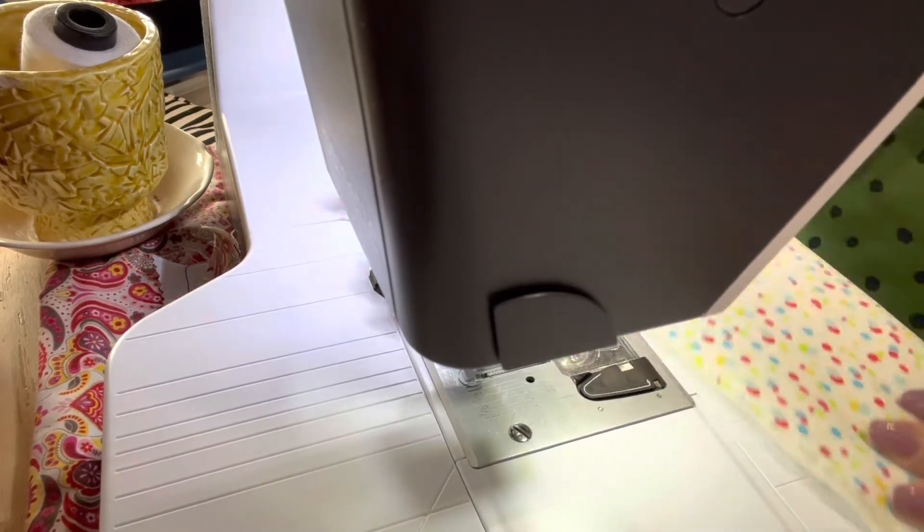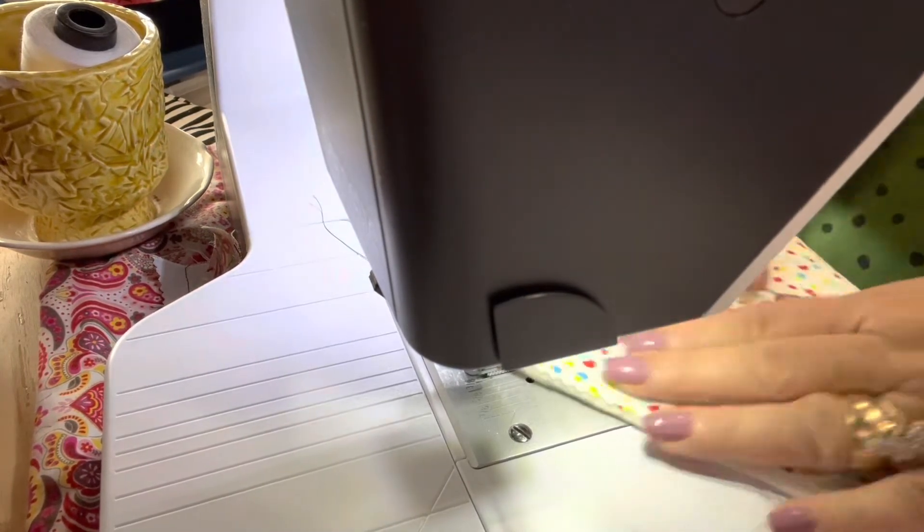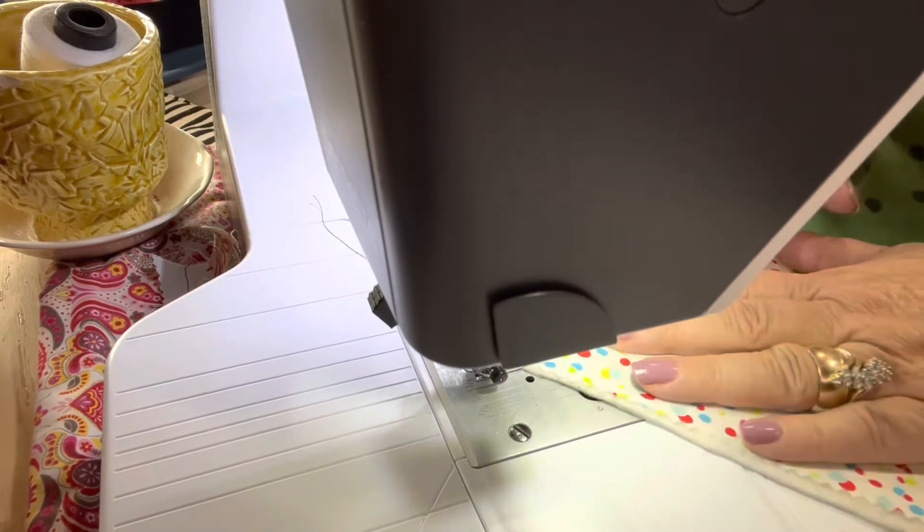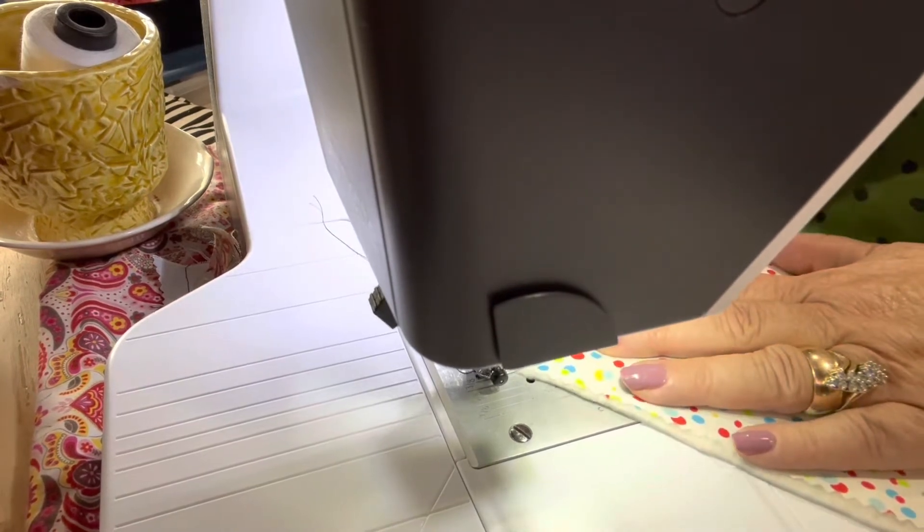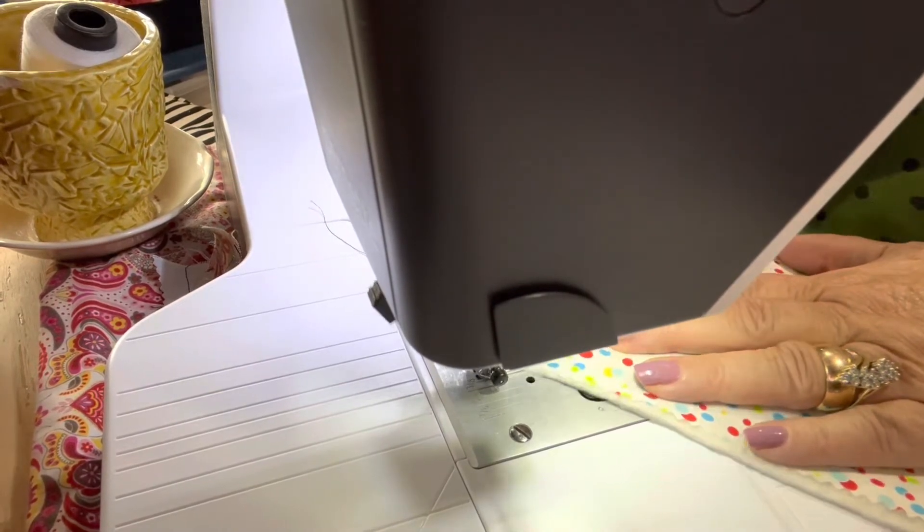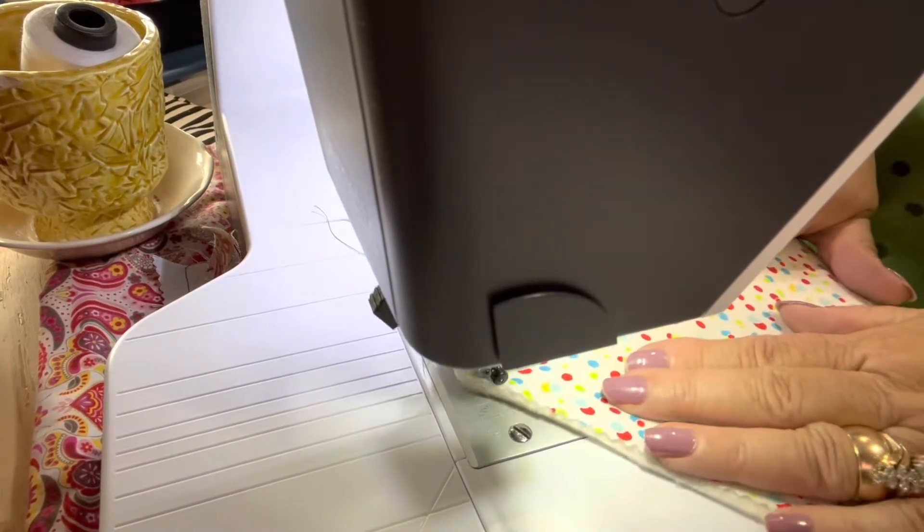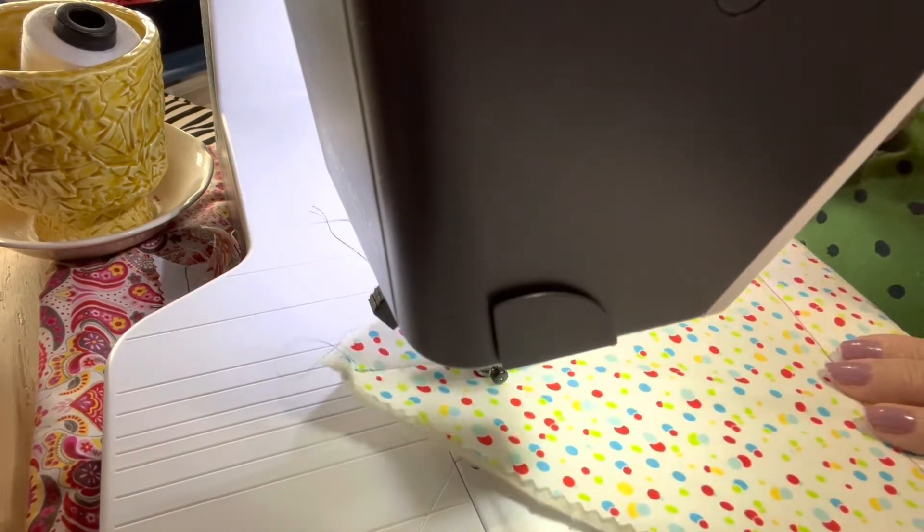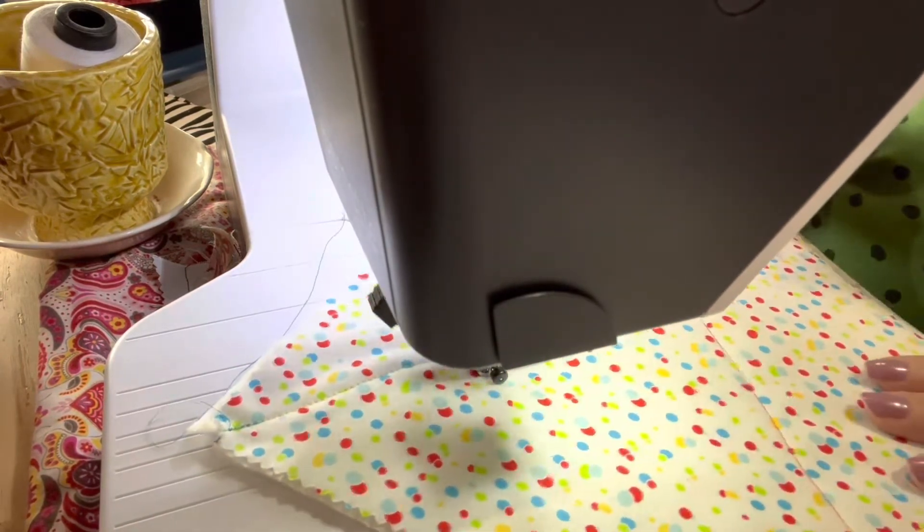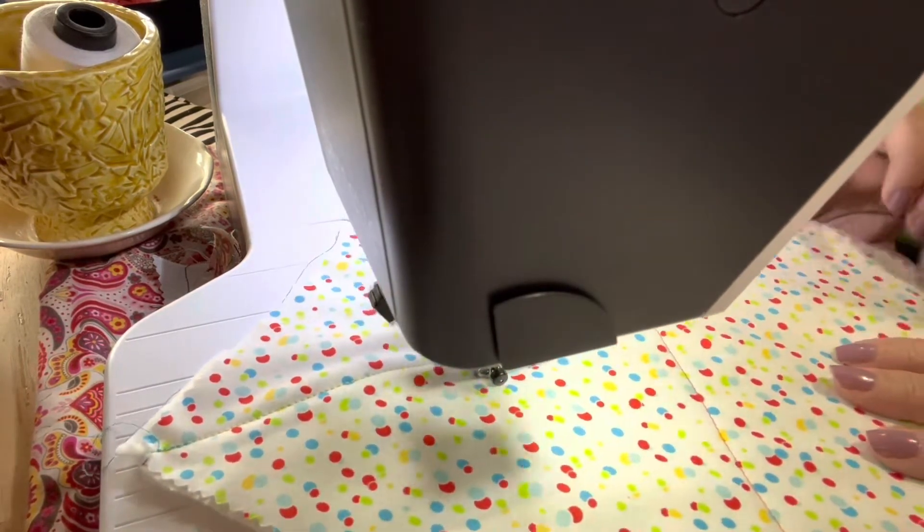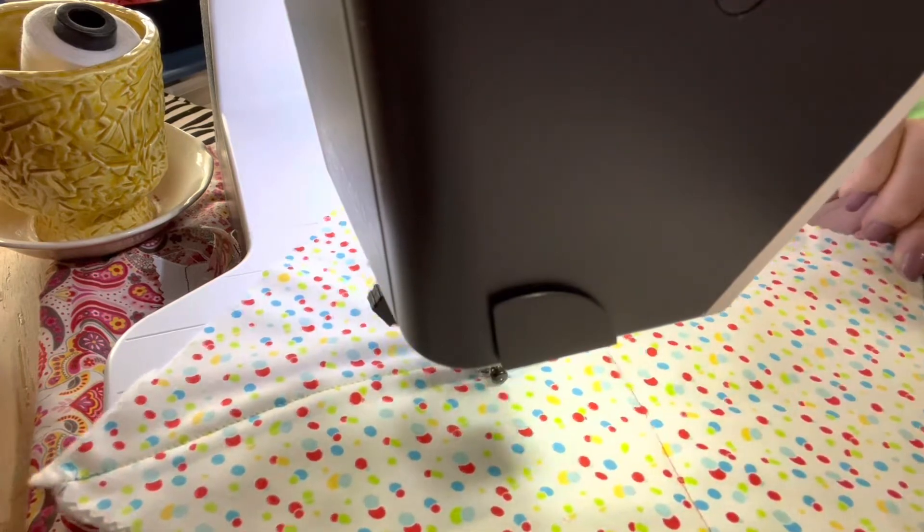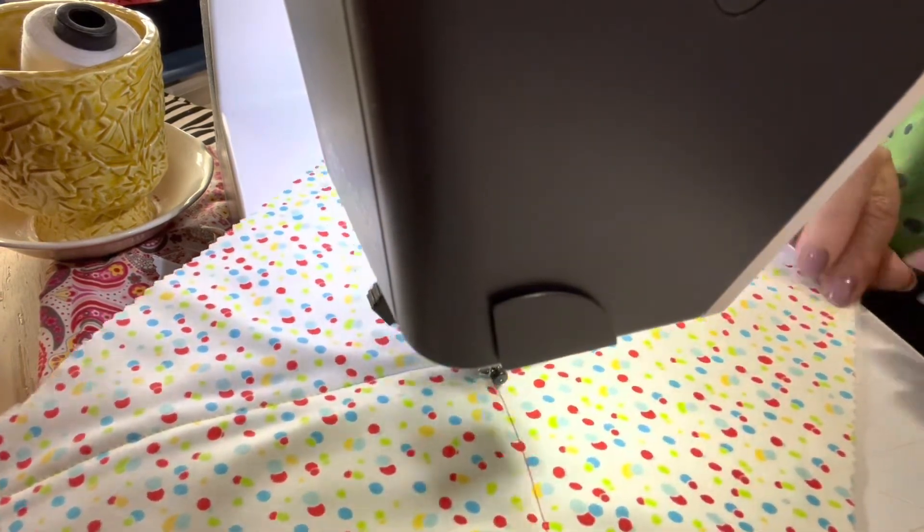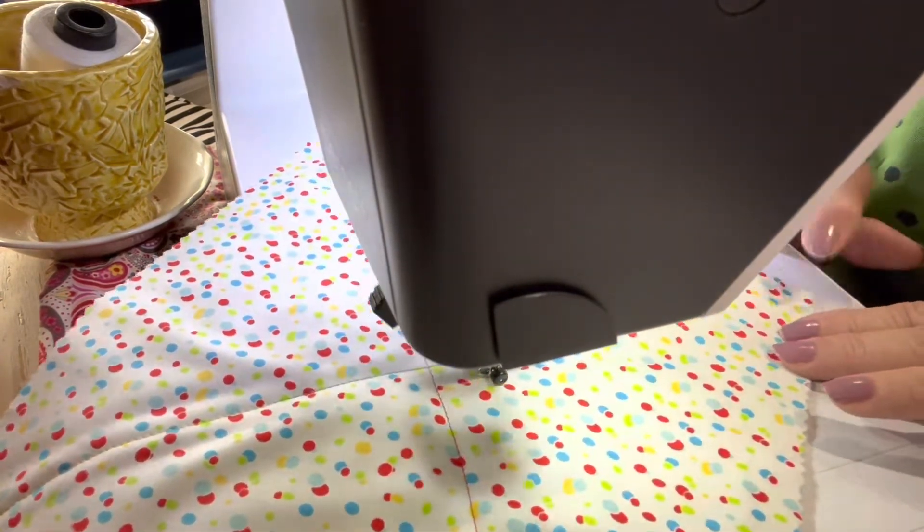And now, your last corner. One thing to know, watch where you want to end, not your needle. You want to end at this last corner.